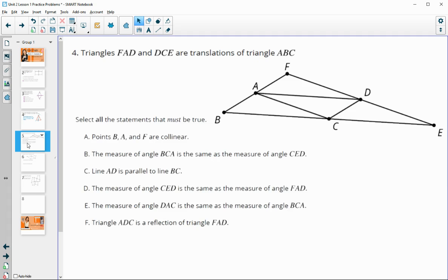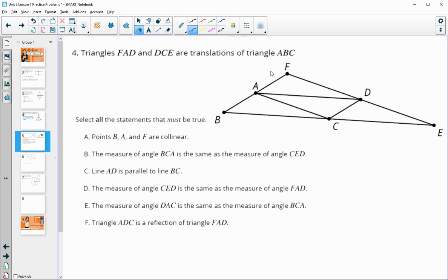Number four: triangles FAD and DEC are translations of ABC. Sliding ABC lands it on DEC or on FAD, so those triangles are congruent. Select all statements that must be true. Points A, B, and F are collinear — this is true because a translation takes a line parallel to itself or to the exact same line, so B, A, and F all lie on that line.